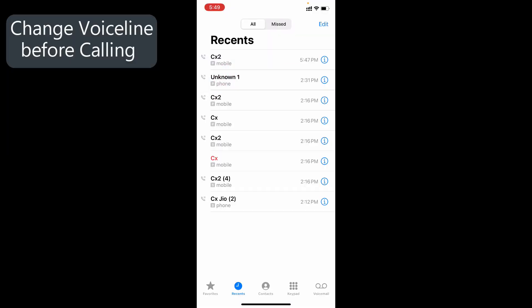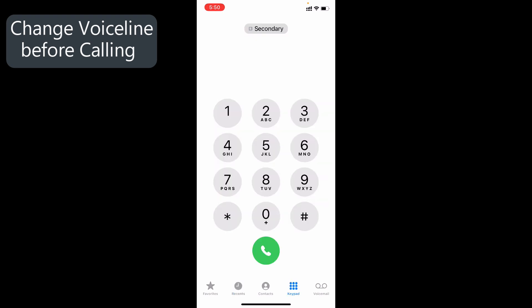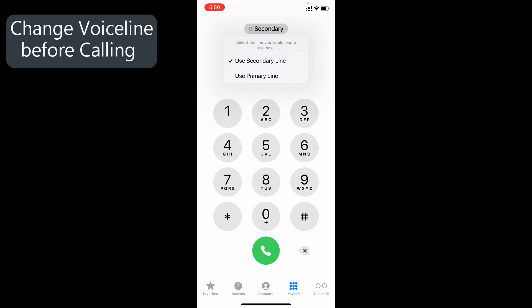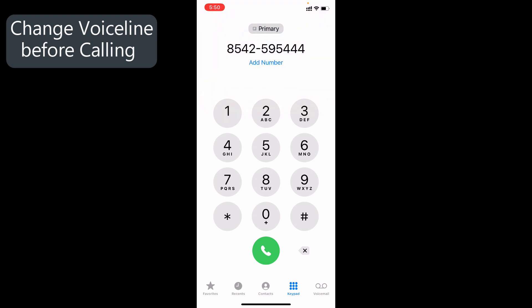Third, how to change the voice line while calling. For that, first you need to go to Keypad. Here, manually enter the phone number you want to call, then click here, then select the voice line you want, then hit Call.